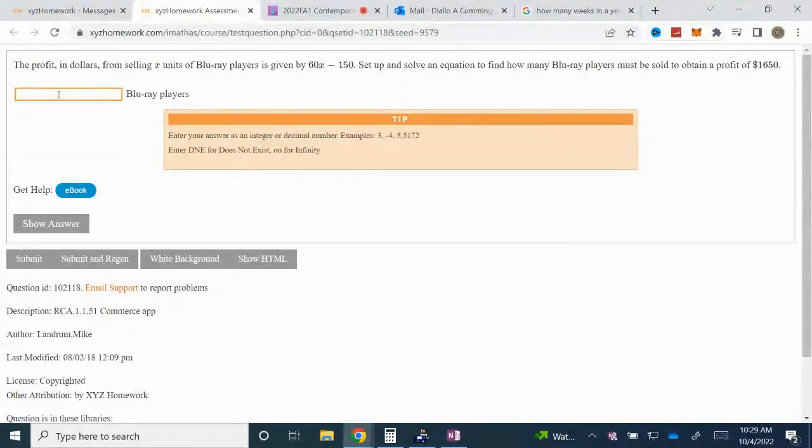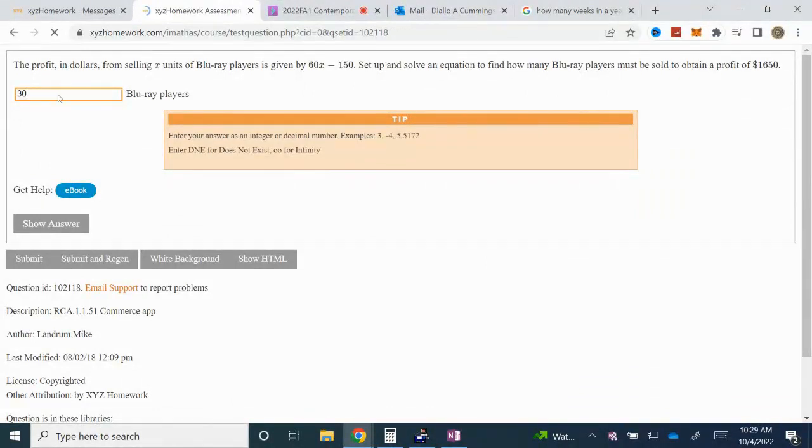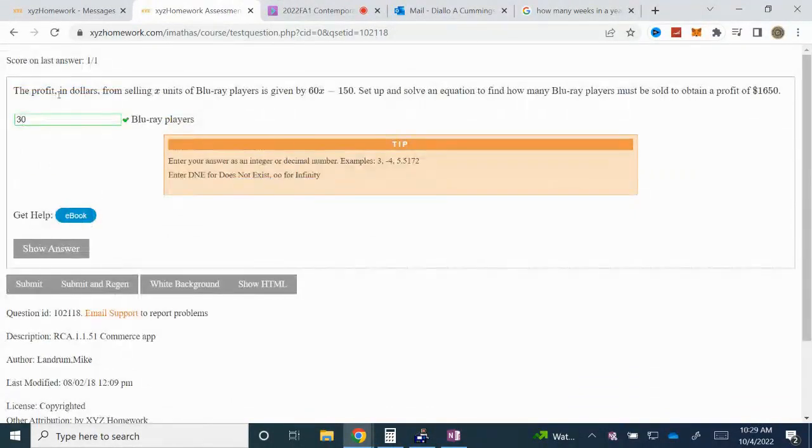So the number of Blu-ray players we need to sell is 30.